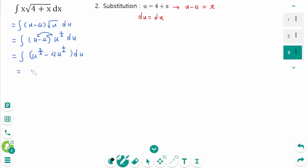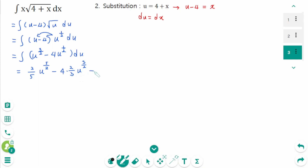Integrating using the power rule: u^(5/2) times the reciprocal 2 over 5, minus 4 · u^(3/2) times 2 over 3, plus C. That simplifies to 2 over 5 · u^(5/2) minus 8 over 3 · u^(3/2) plus C.